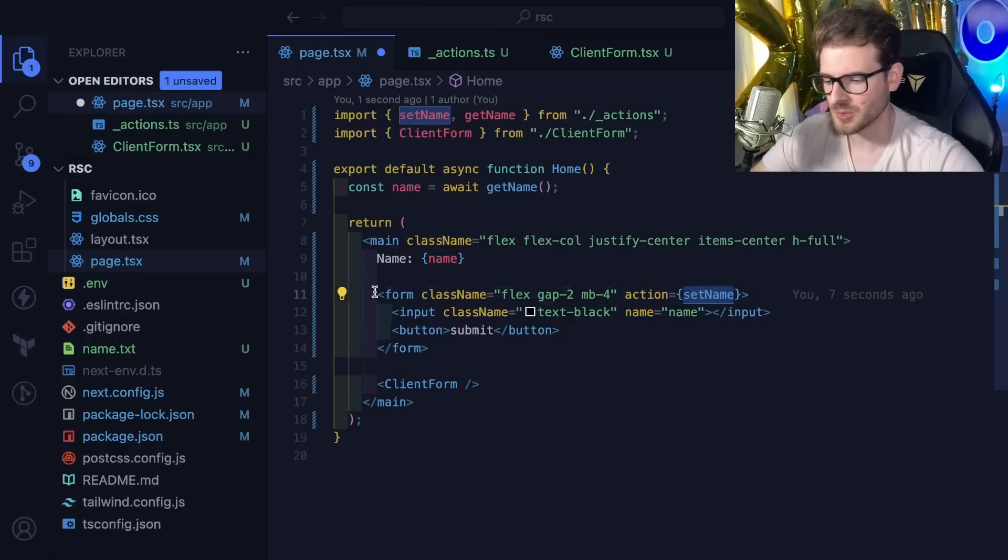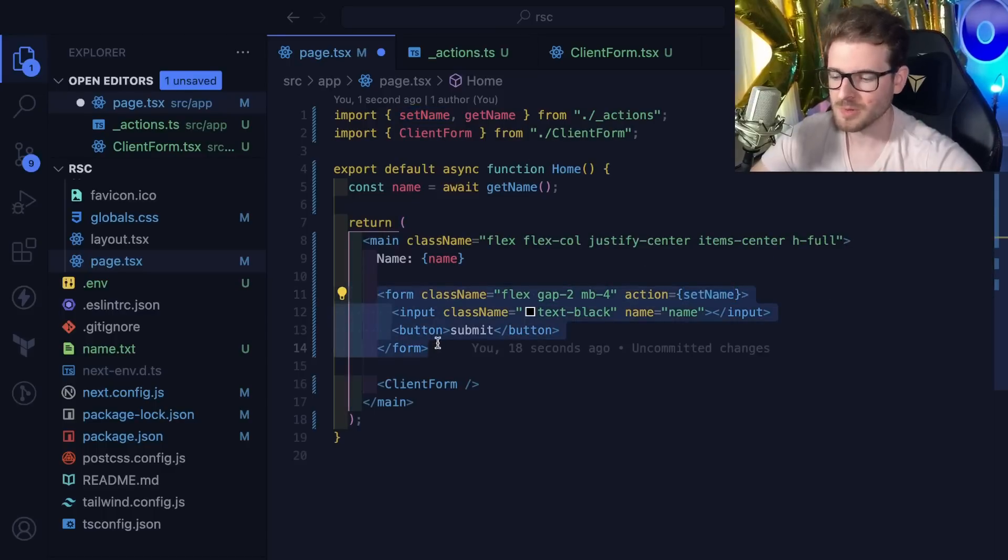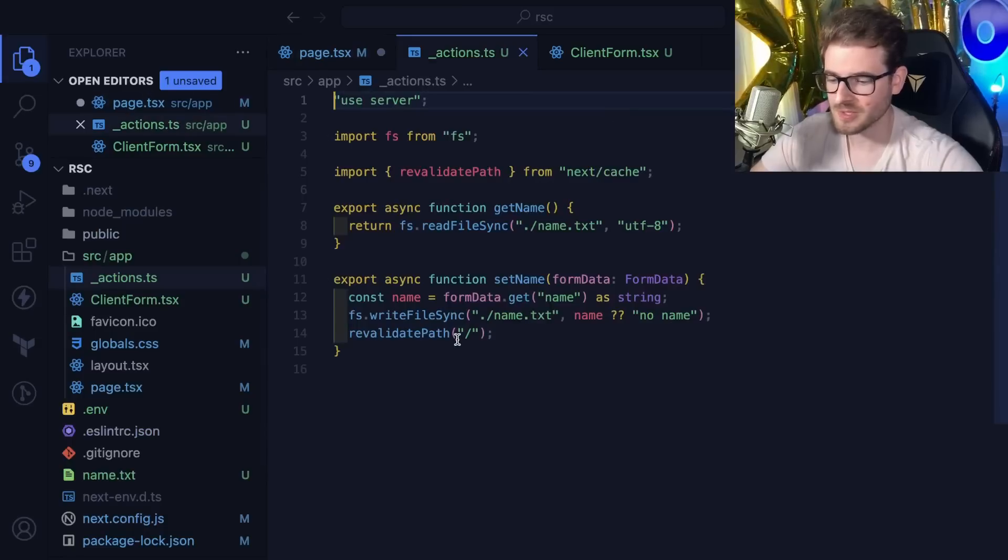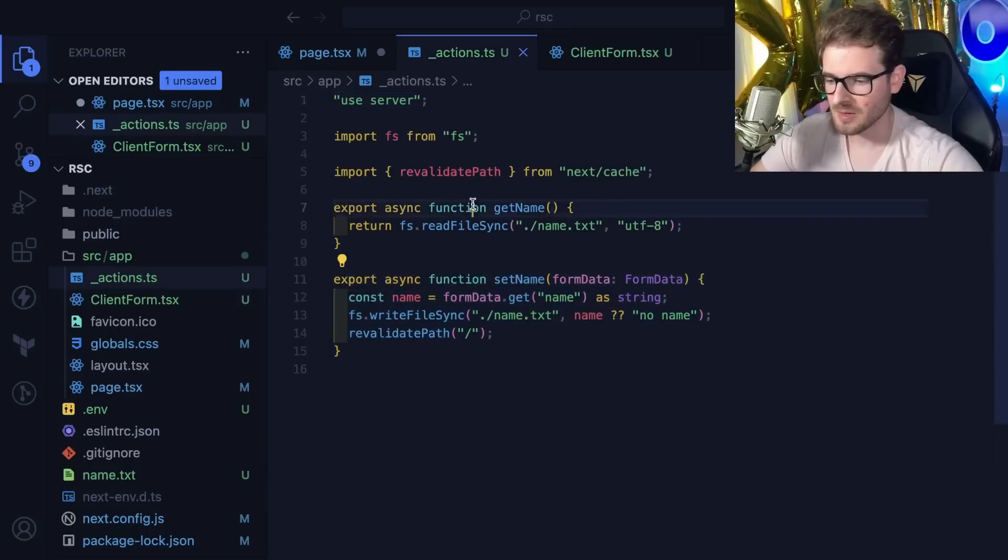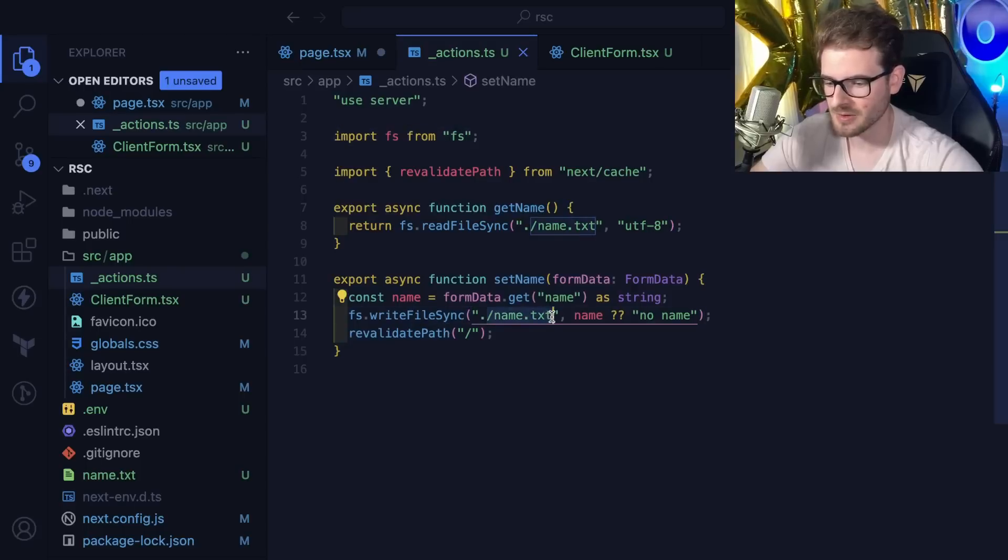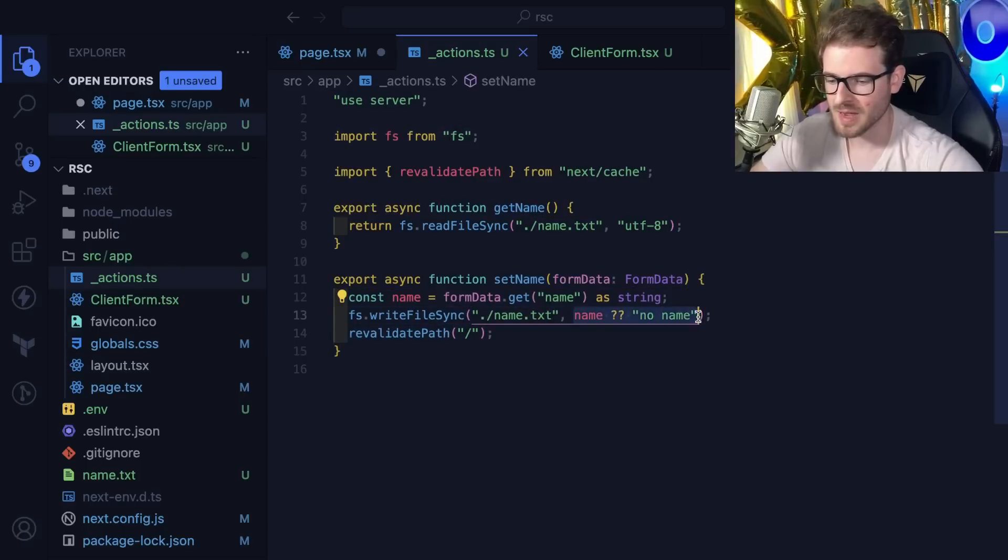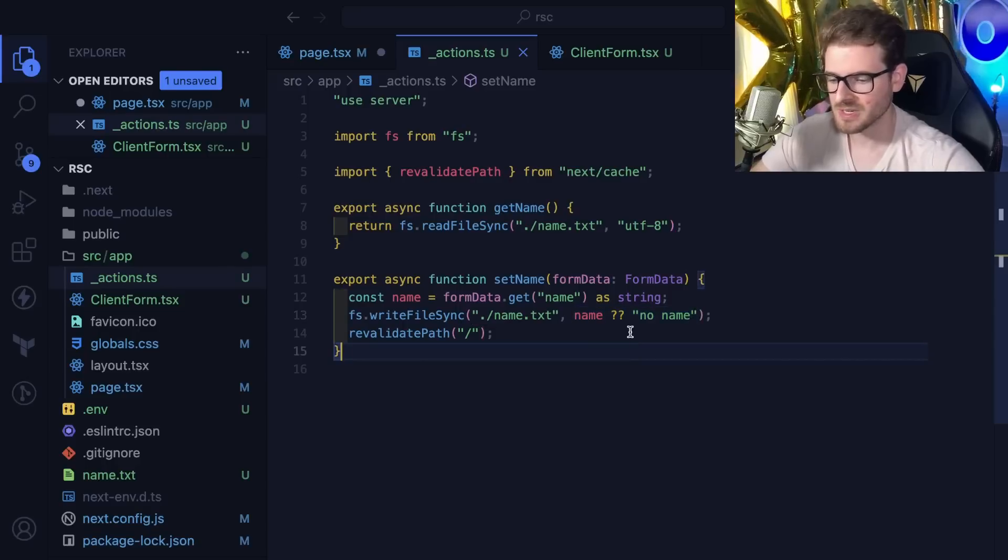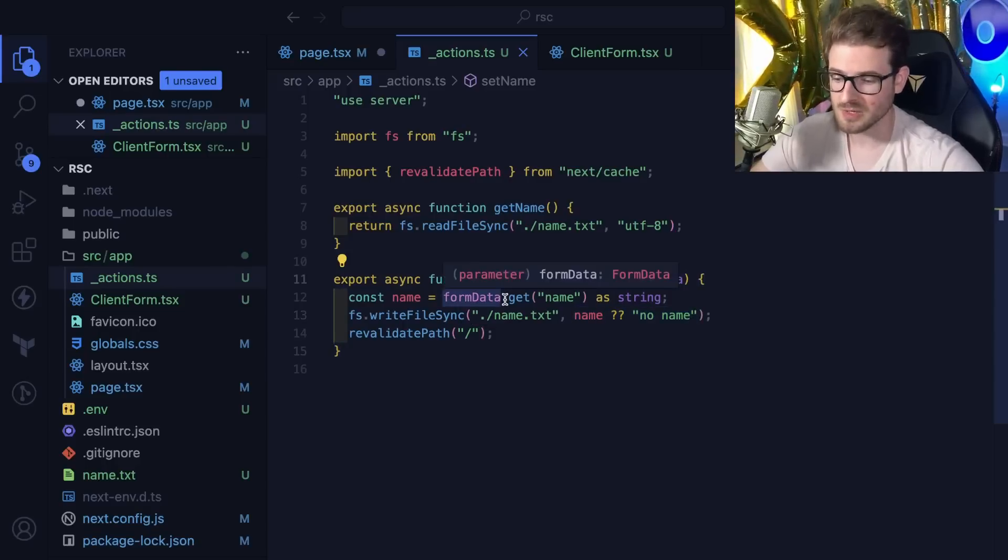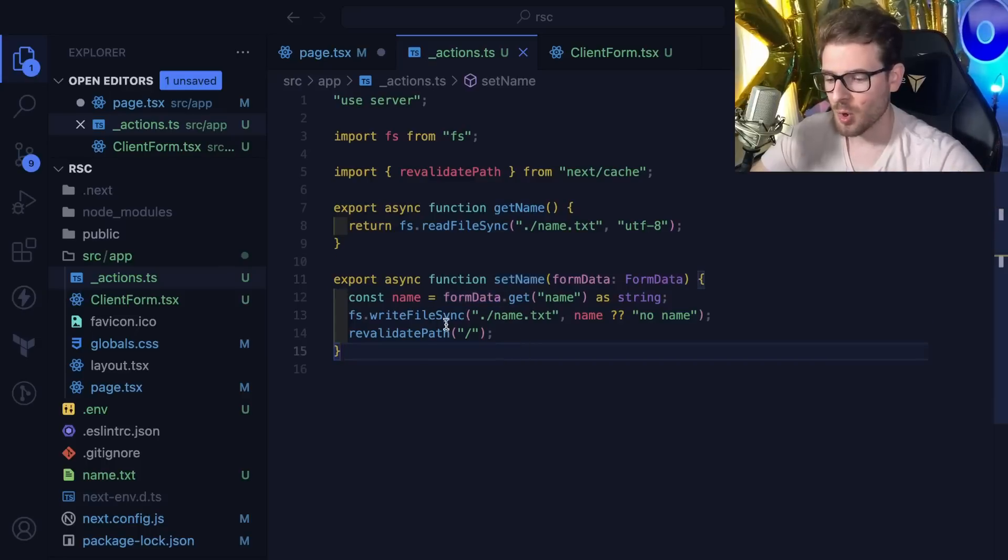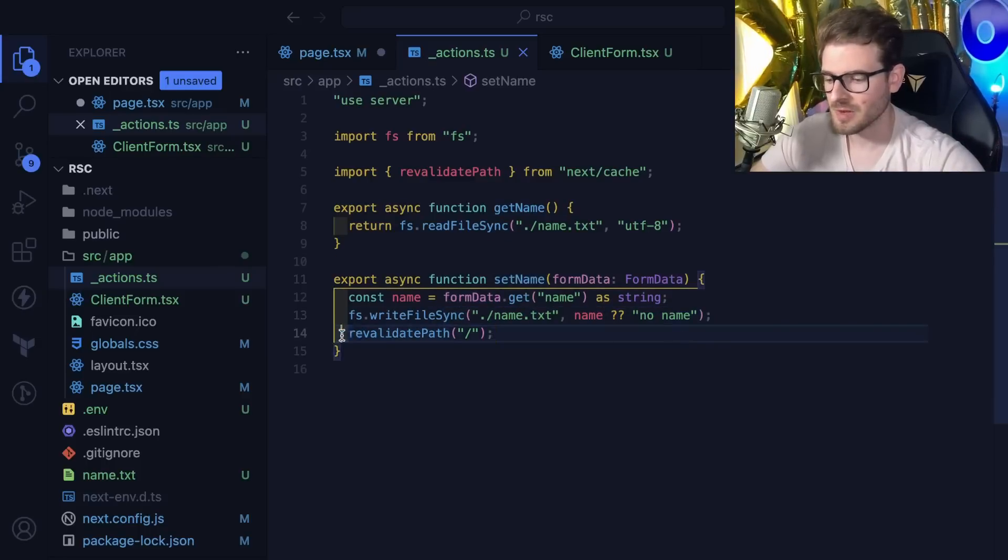This is going to invoke a function that runs on your back end. I have a function called set name that uses the Node fs to basically overwrite a file with whatever name you provided from the form. The user can type in a name like Bob, this calls the function on the back end, it overwrites the file with a new name.